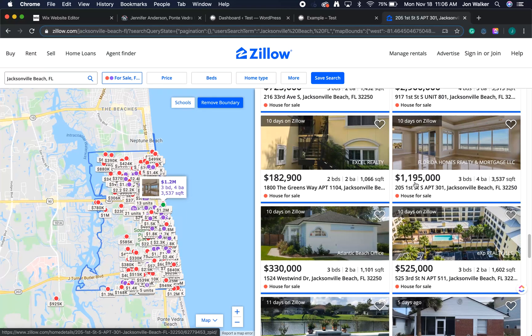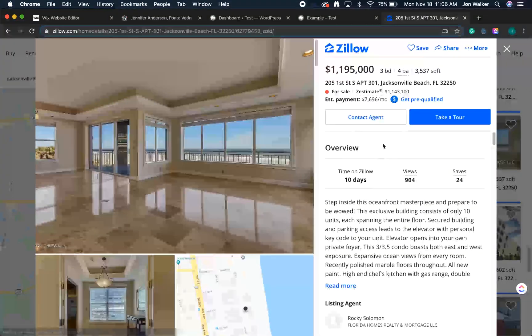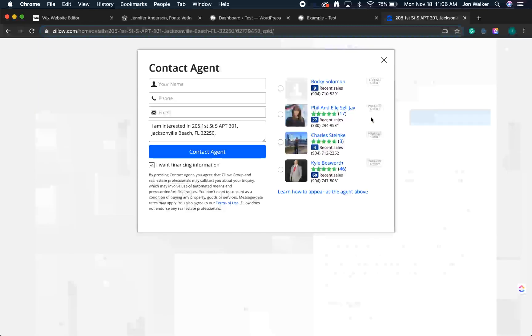People love looking for homes on Zillow, but it's not so great for real estate agents. As soon as buyers find a home they like, they're met with a whole list of agents who'd love to sell them a home. Wouldn't it be great if you could have all the benefits of Zillow without having to share the leads?